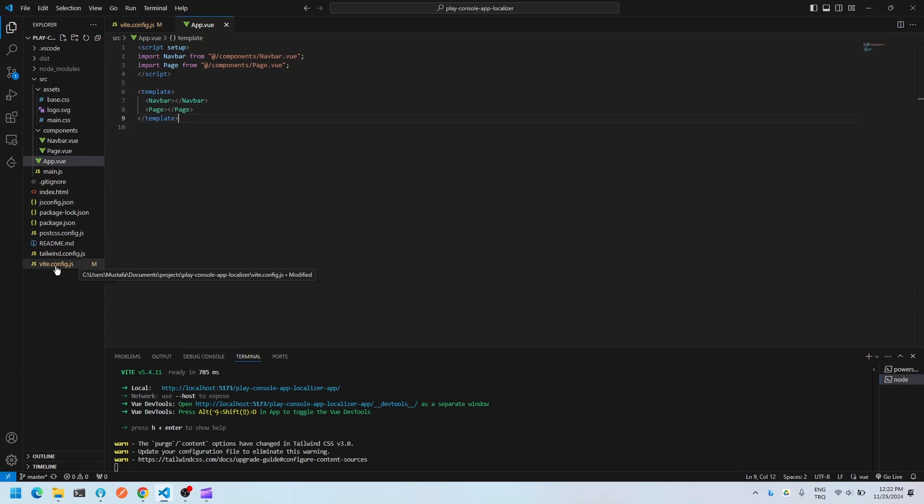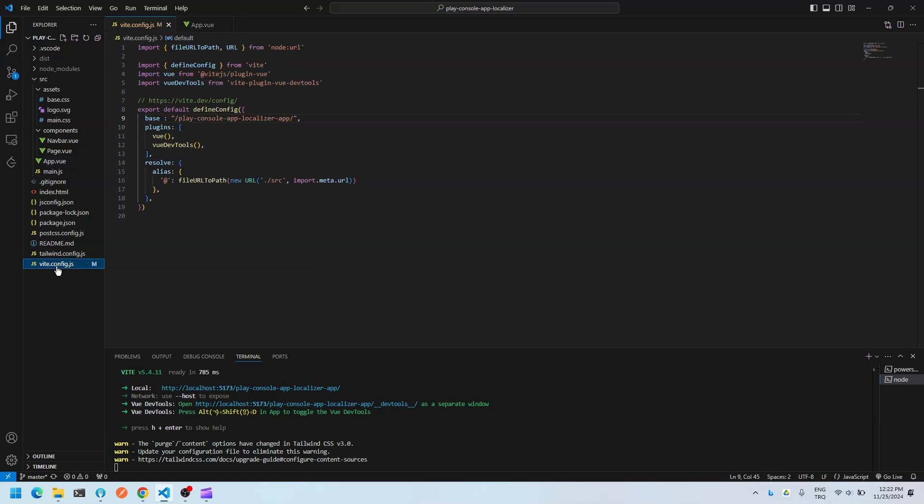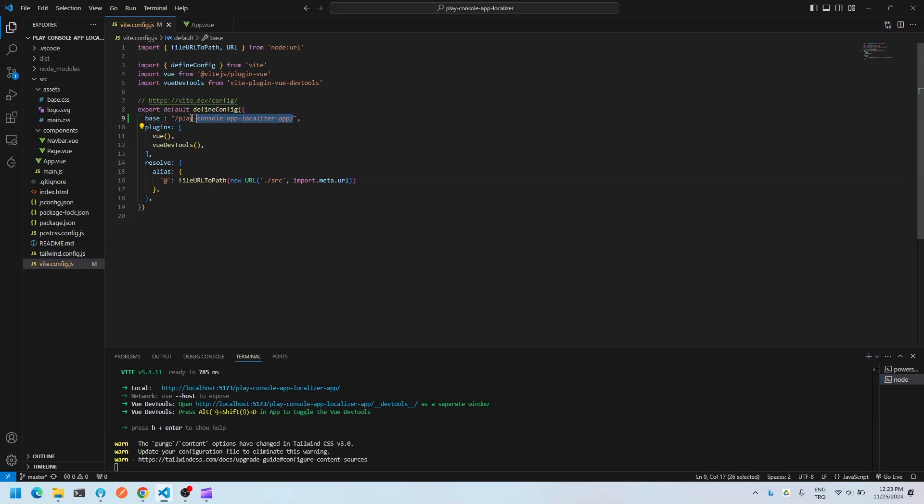And in this file, you need to add this piece of code so that you set your base to be your repository name.